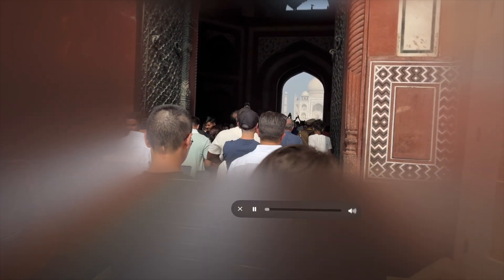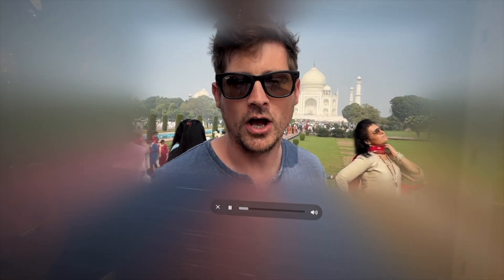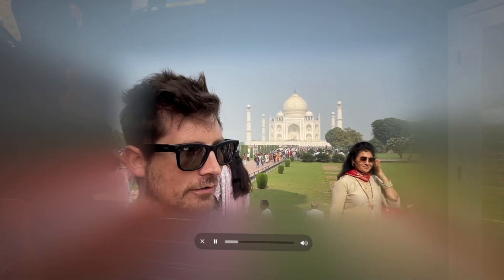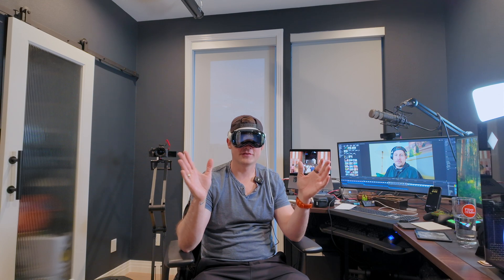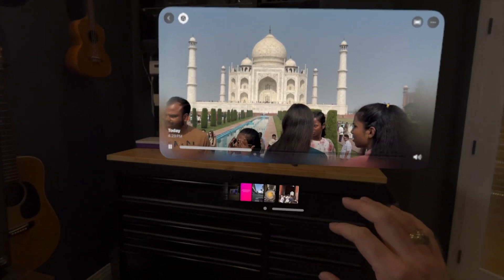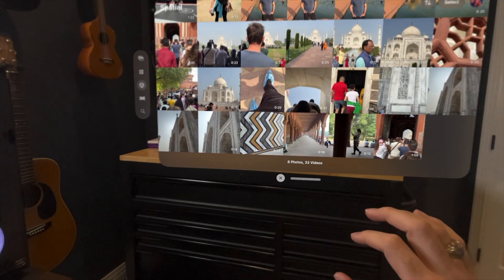Wow, this is pretty good! Watching the spatial video on the Vision Pro — we're here at the Taj Mahal! I hope you feel like you're being here with me. I am very excited about this. So we know that it works within the Photos app once you AirDrop it to yourself.